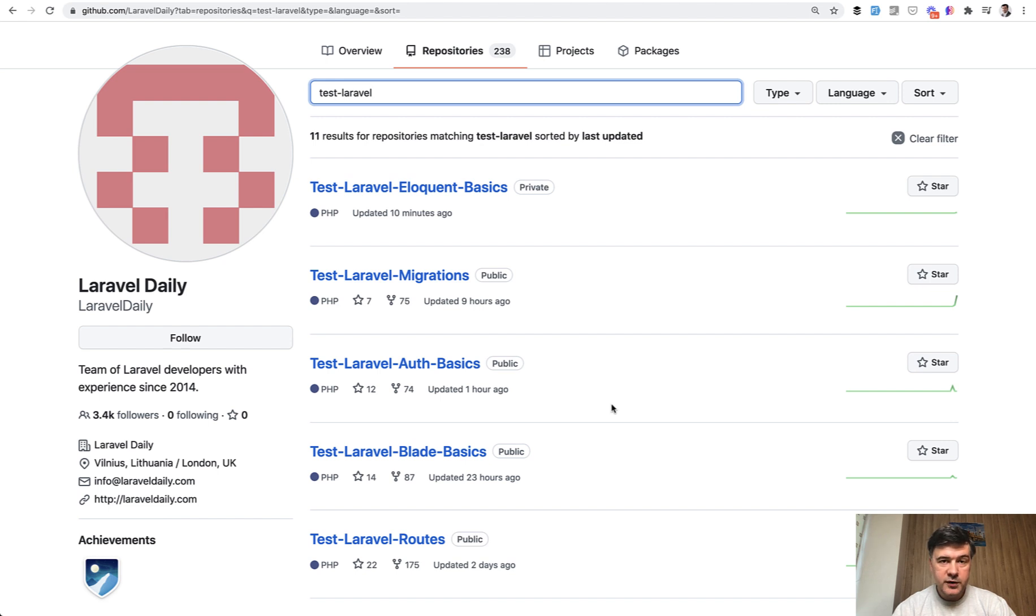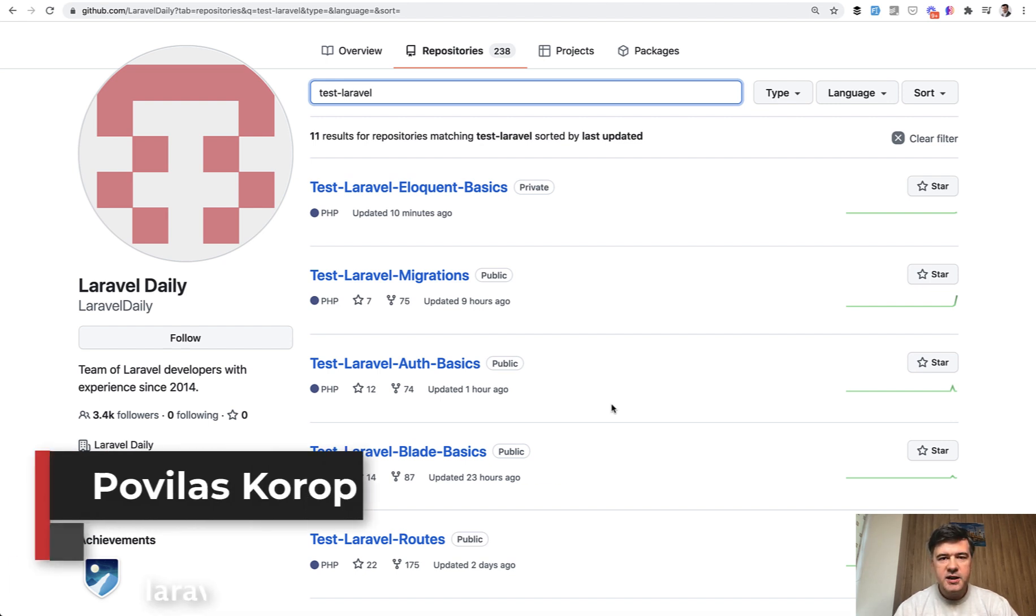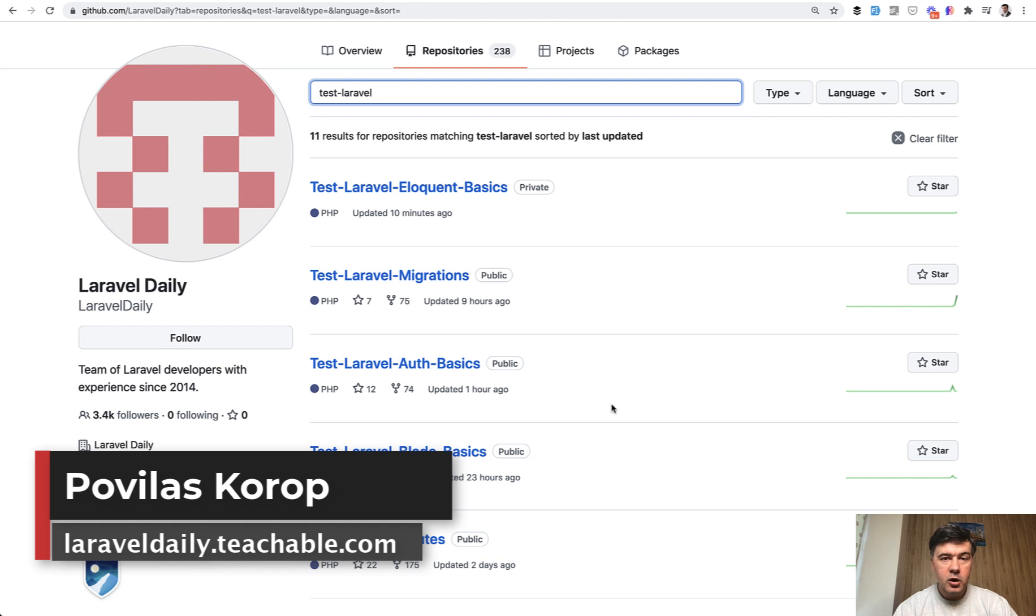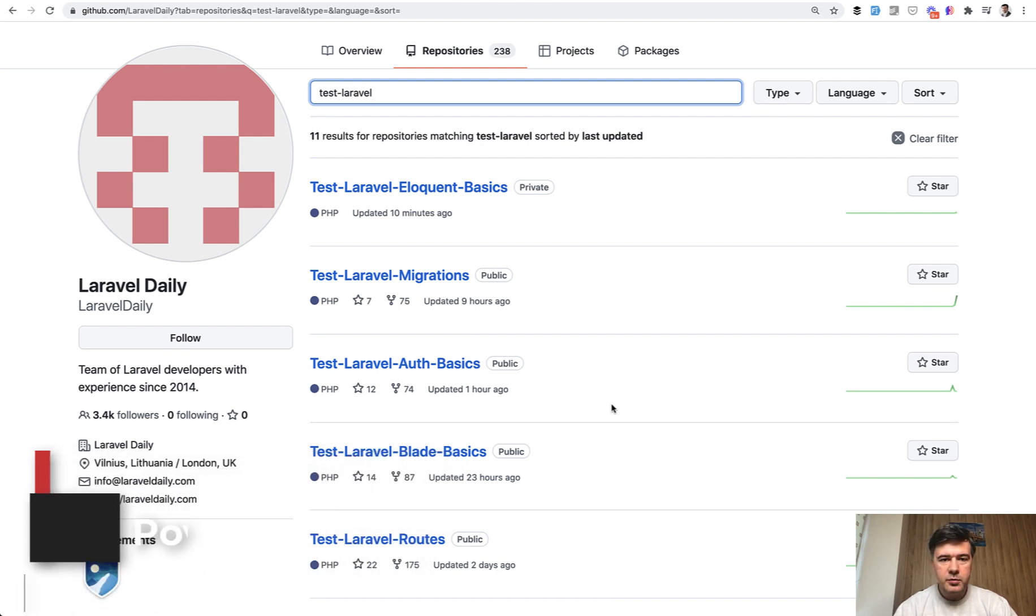Good luck with the challenge. If you have any advice for future challenges, tests, or this one, shoot a comment below or open a GitHub pull request or issue on the repository. See you guys in other videos.